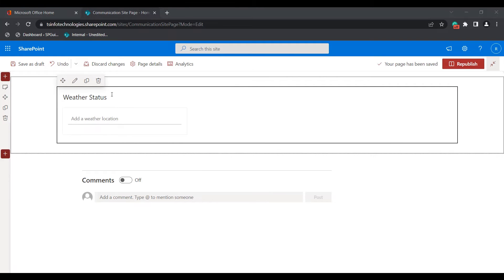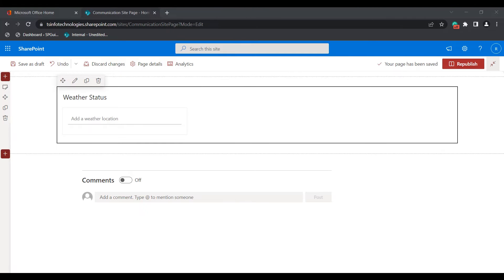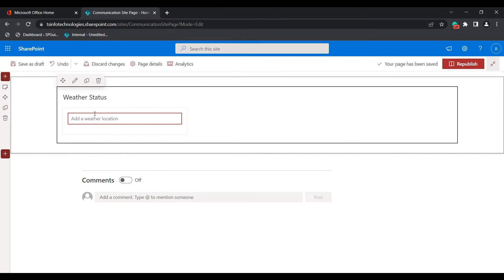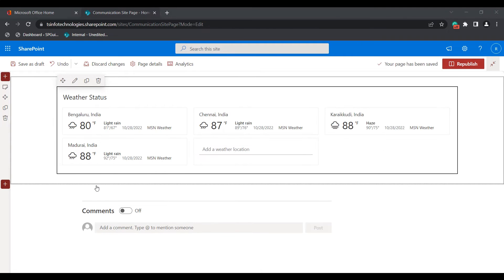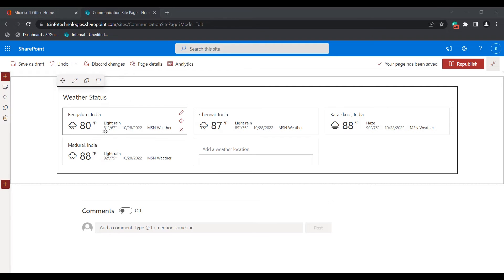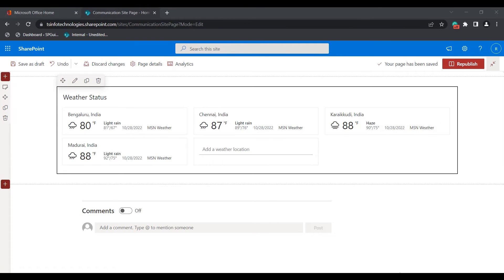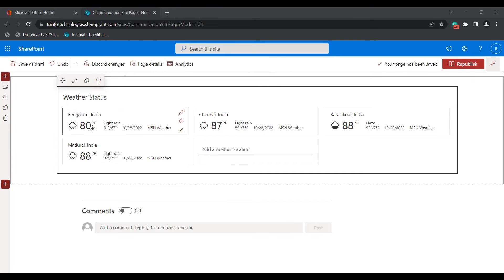In the title area, give any title related to the weather web part — in this example I have given the title 'Weather Status'. Now add the weather location. You can simply select the location here. In the weather web part you can see I have added multiple locations and it displays the weather condition for all selected locations. By default it displays the temperature in Fahrenheit mode.